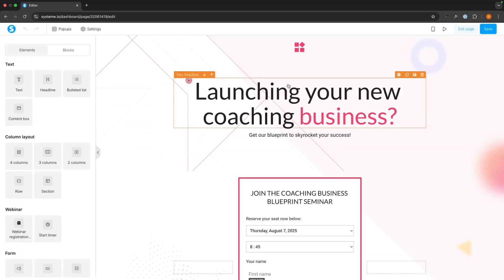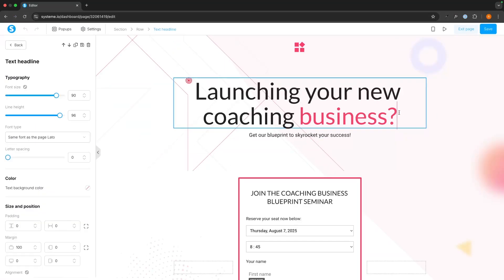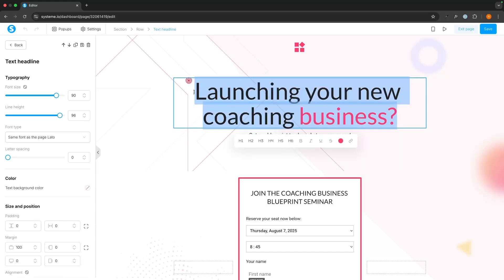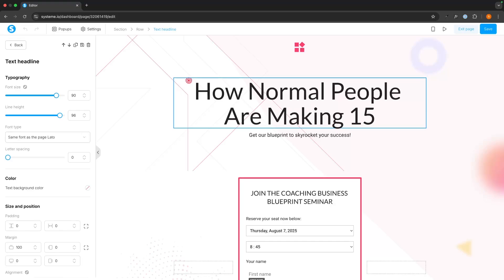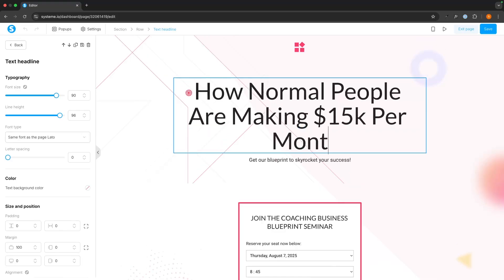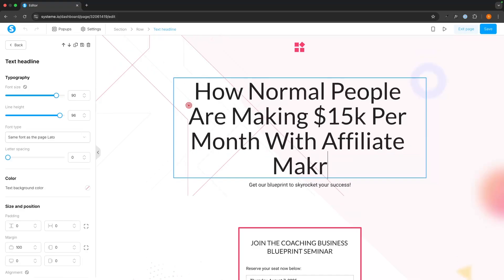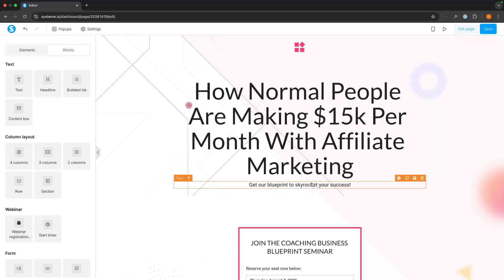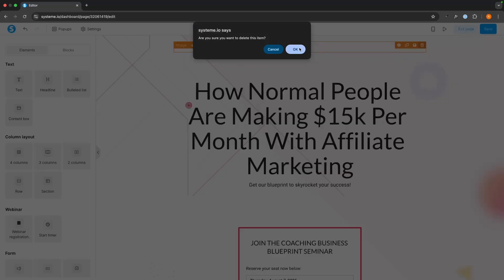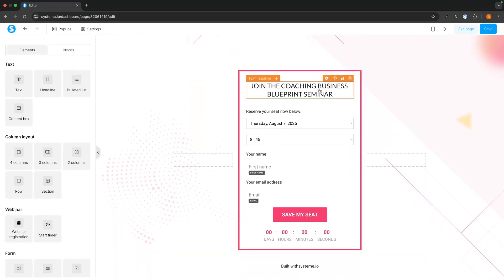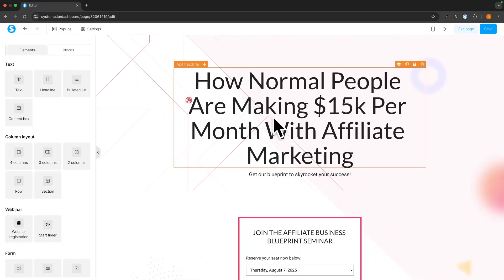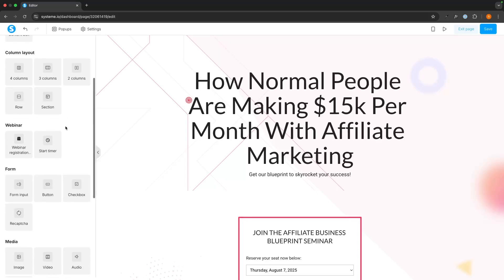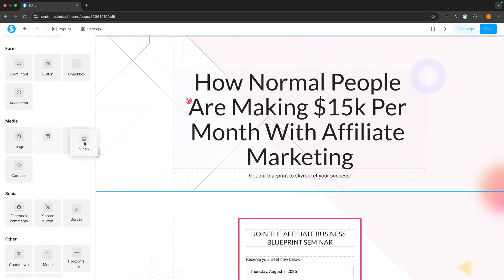So let's go in and edit this. The awesome thing about system.io is this is super easy to edit. All we have to do is click into the text and change it to say what we want. So we can say something like 'How Normal People Are Making $15K Per Month with Affiliate Marketing.' Down here I quite like 'Get our blueprint to rocket your success.' I'm going to delete the logo at the top, then go down and edit the text that says 'Join the Coaching Business Blueprint Seminar' — I could just replace 'Coaching' with 'Affiliate.' When creating your webinar you might want to spend more time on this page, maybe adding a video explaining what the webinar is about, but for this tutorial I'll keep it simple.